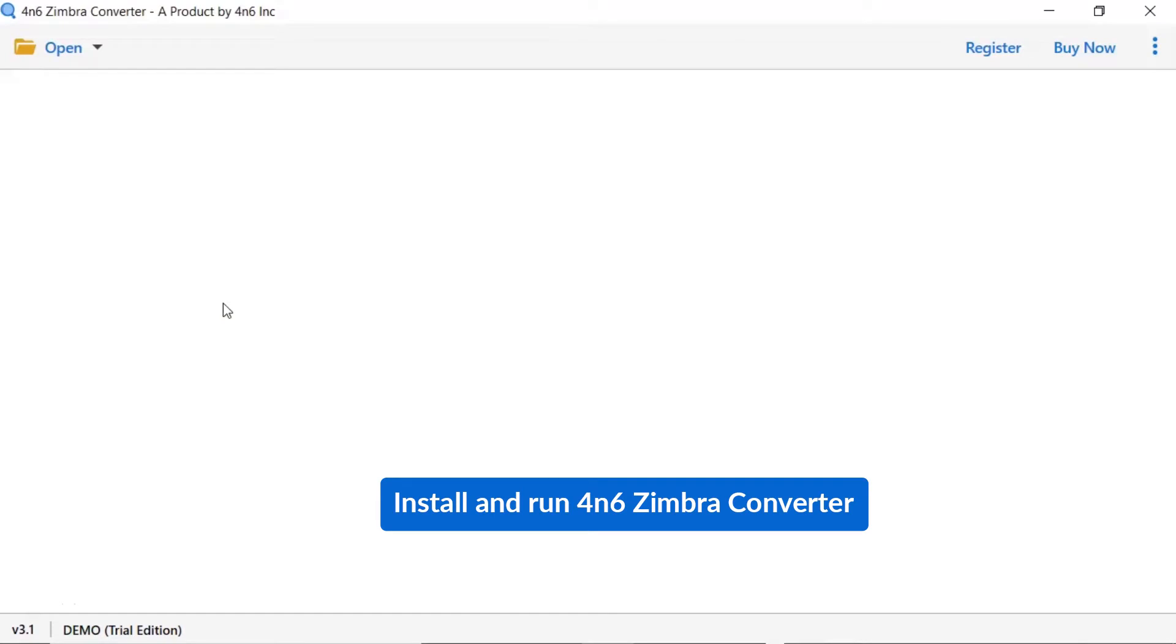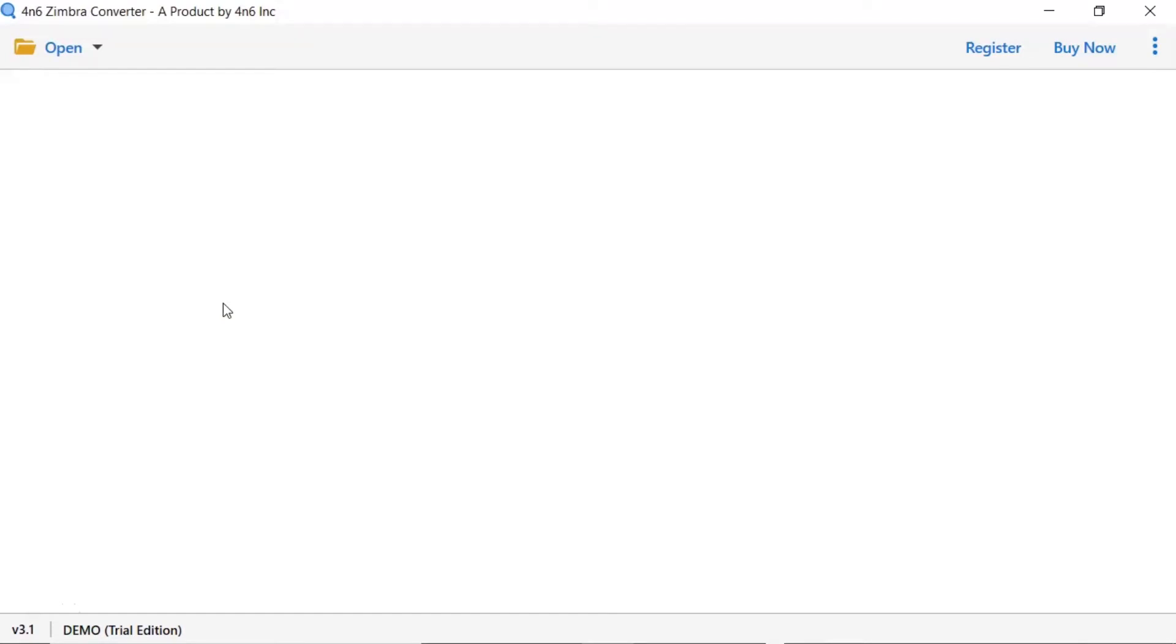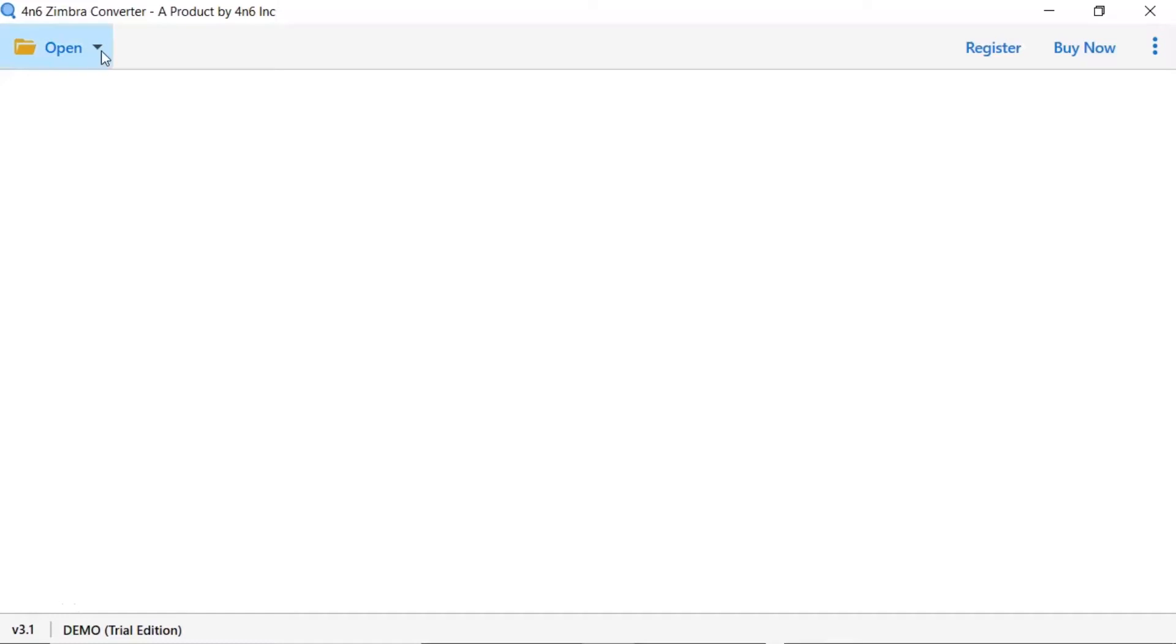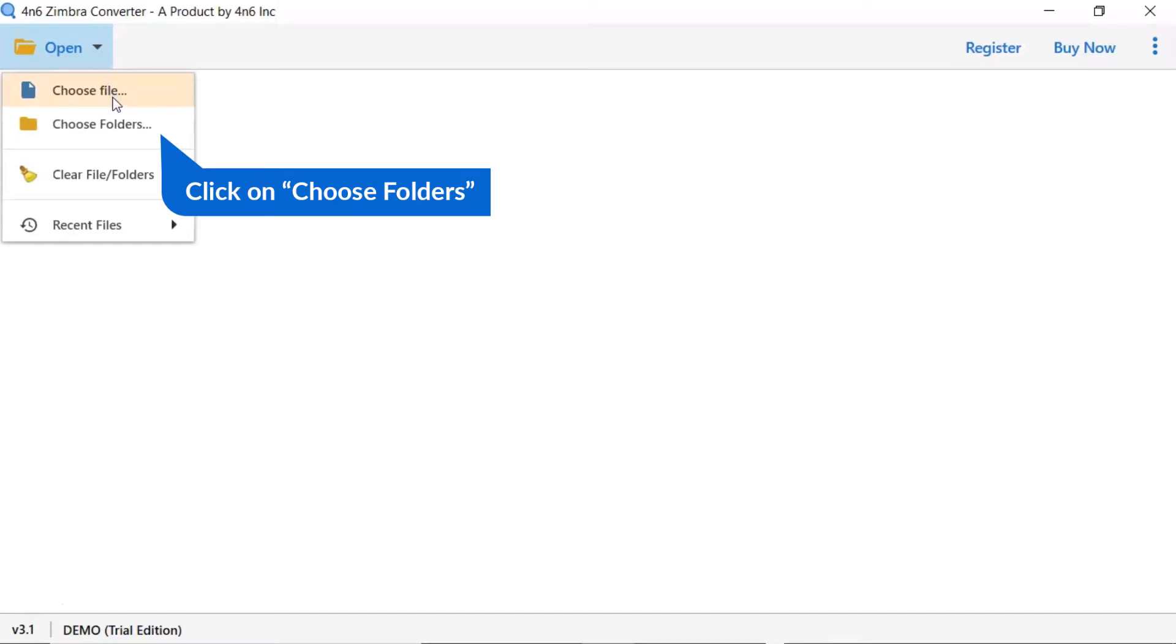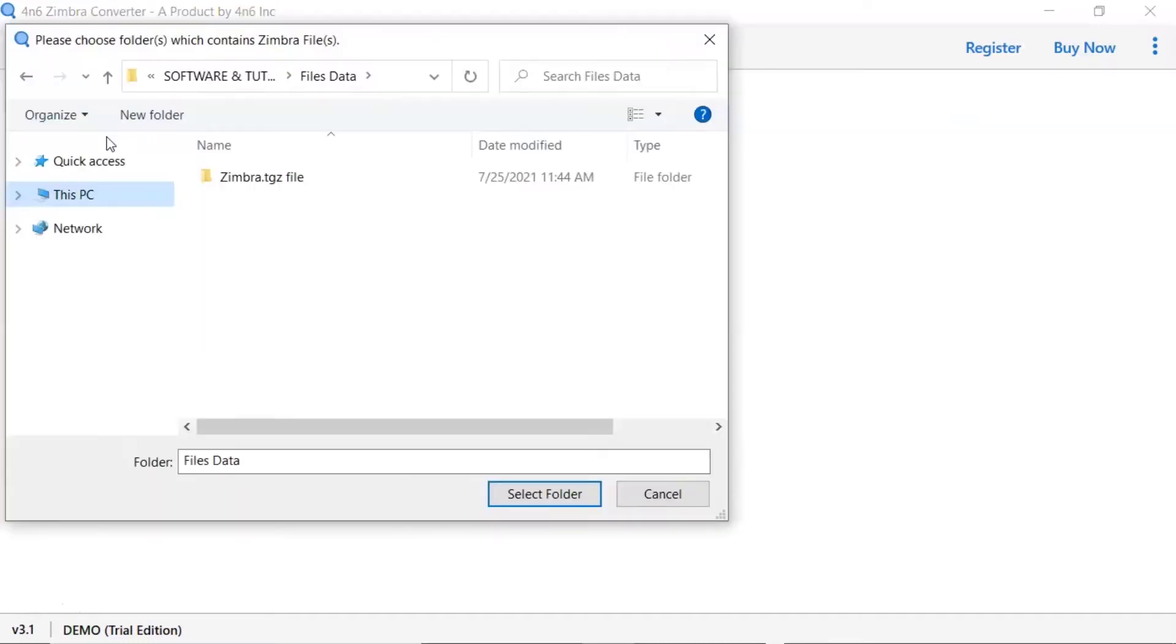Install and run 4N6 Zimbra Converter. Tap on the open button. Select choose file or choose folder to browse Zimbra file from your system. We are choosing the choose folder option to browse Zimbra folder from system and then tap on select folder button.